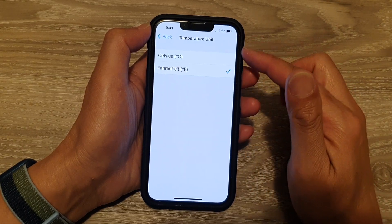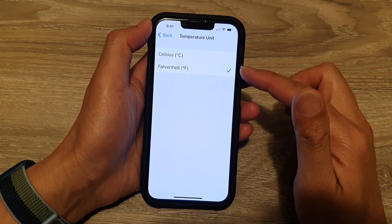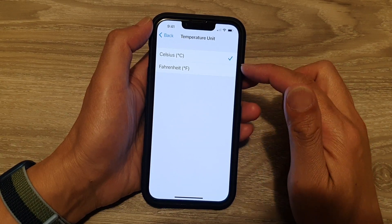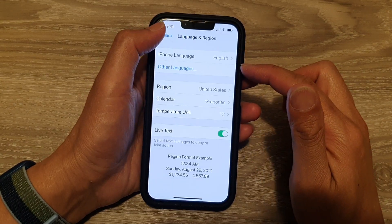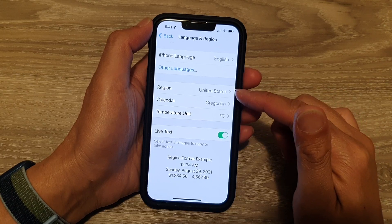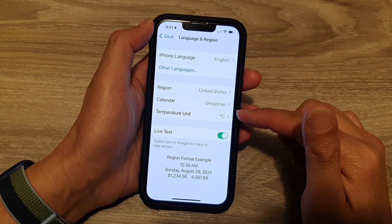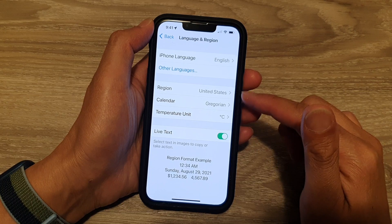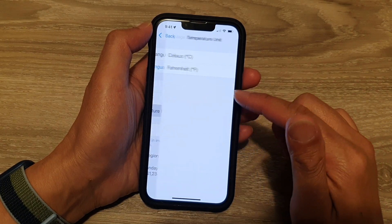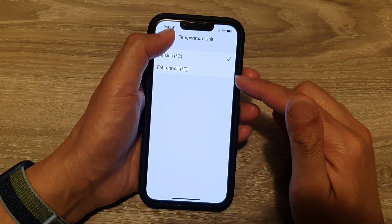On the next screen you can choose Celsius or Fahrenheit and select one of the options. By default, this temperature unit will be set based on the region that you have selected, but you can override the region settings by going here and manually selecting Celsius or Fahrenheit.